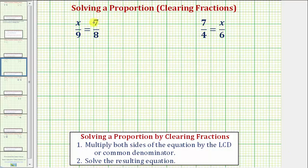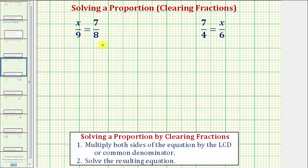Welcome to two examples of solving a proportion. A proportion is formed when we set two fractions or ratios equal to each other. Notice that here we have two proportions where one of the values is unknown, represented by the variable x. There are several methods that can be used to solve a proportion. We'll be using the method of clearing fractions, which is a common method for solving equations that contain fractions.